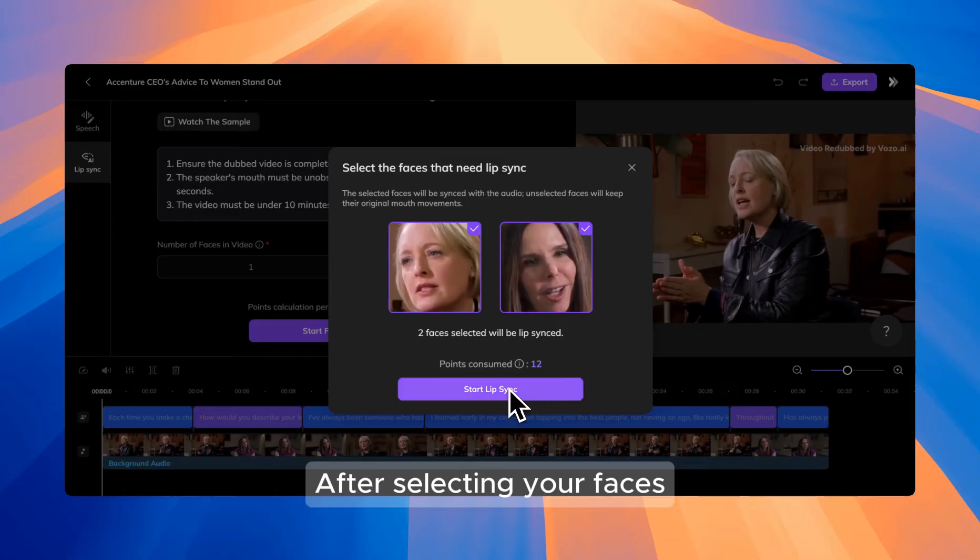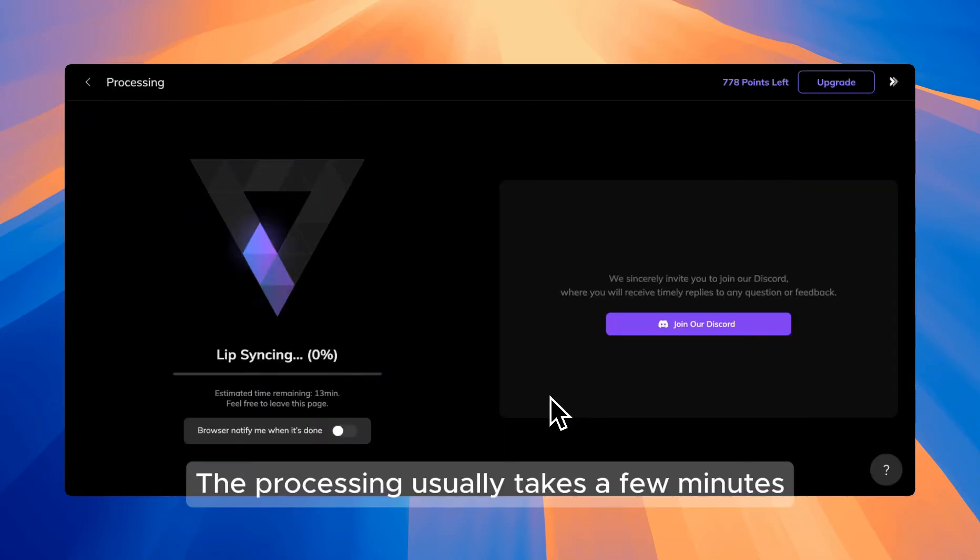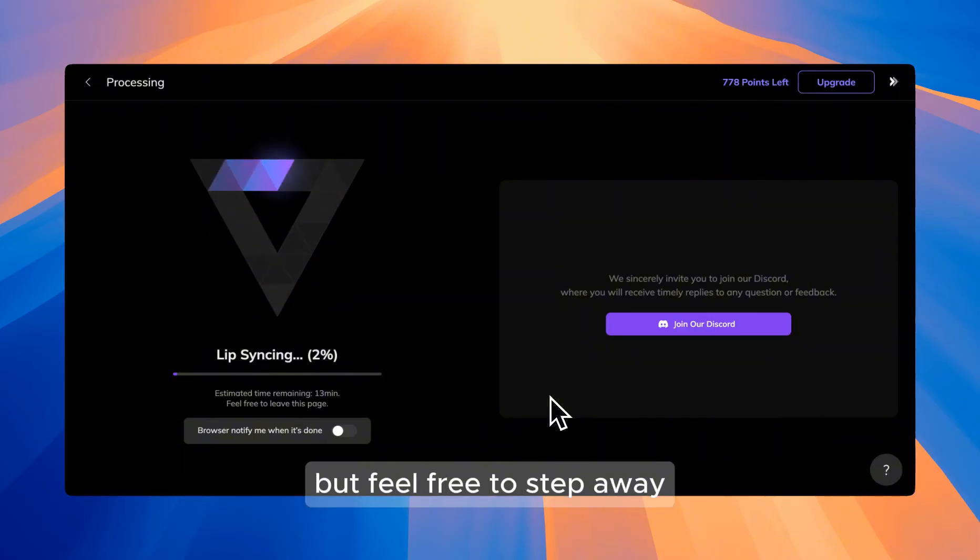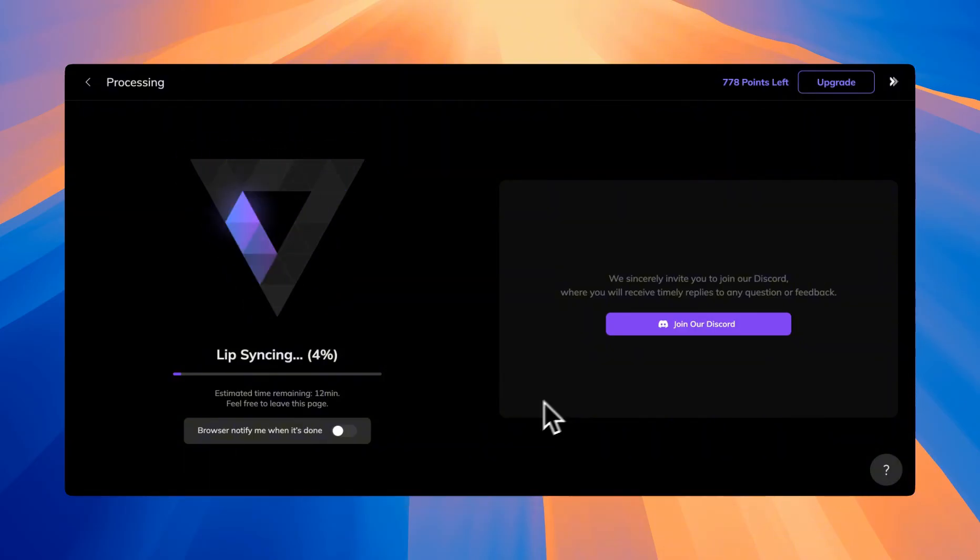After selecting your faces, hit the start button at the bottom. The processing usually takes a few minutes depending on the length of your video, but feel free to step away and come back whenever you're ready.